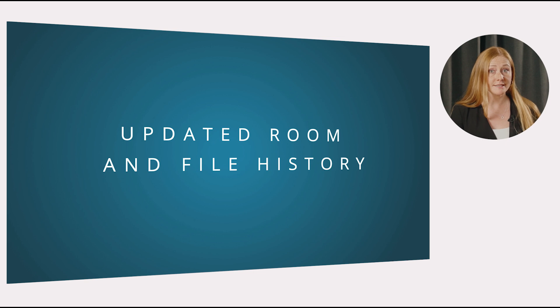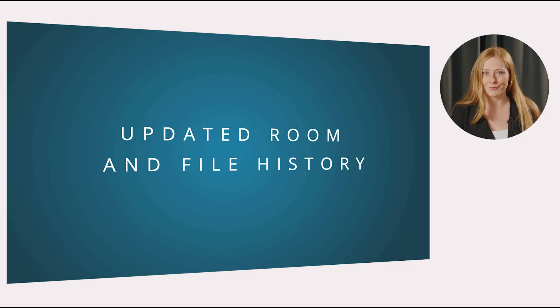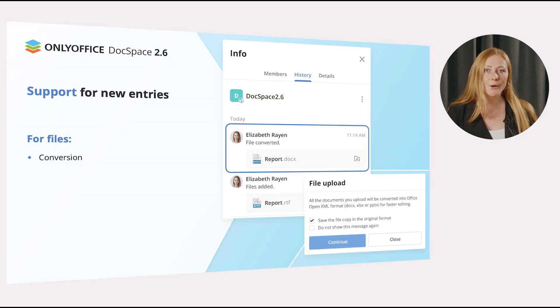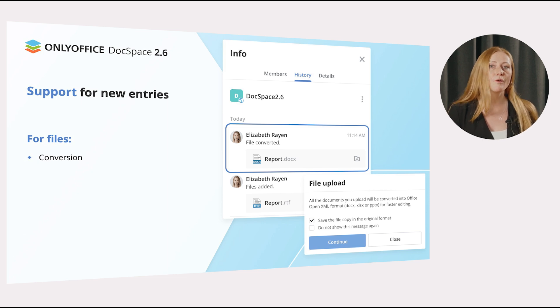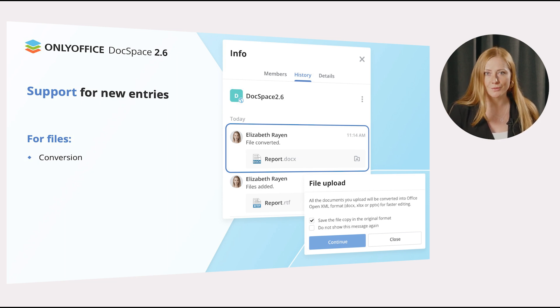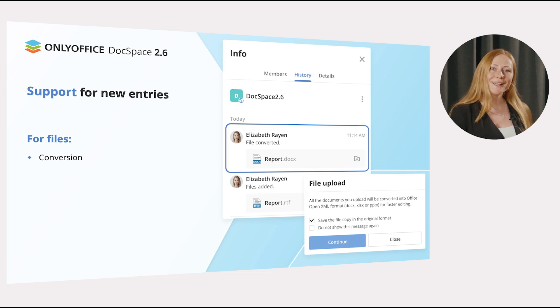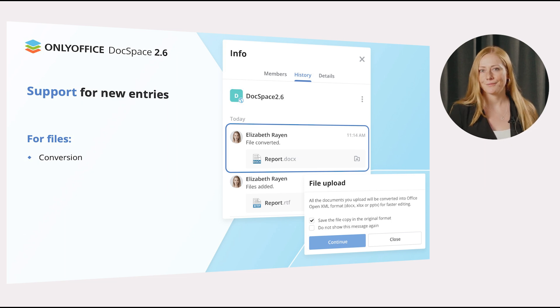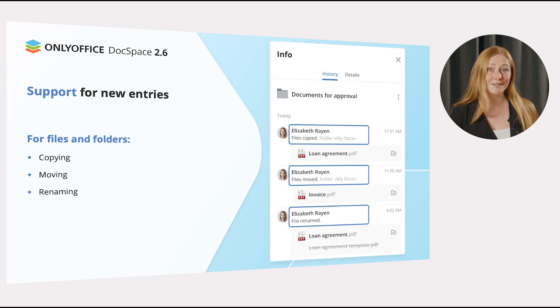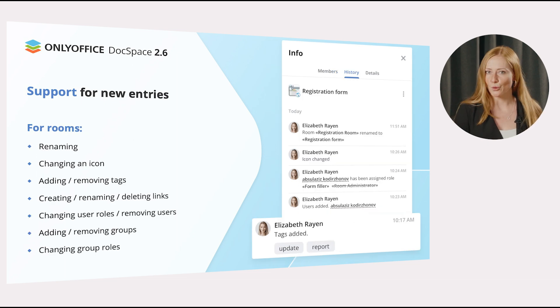Next on the list is updated room and file history. It now supports an extended number of entries for more precise tracking of changes in your rooms. What's new here? For files, it's conversion. For files and folders: renaming, moving and copying.